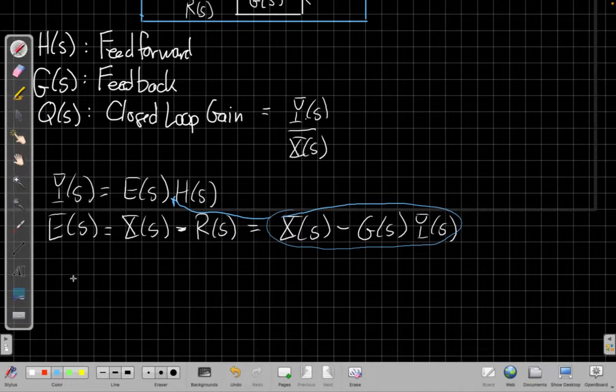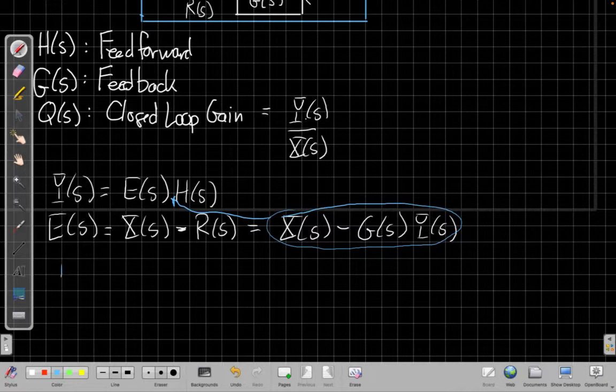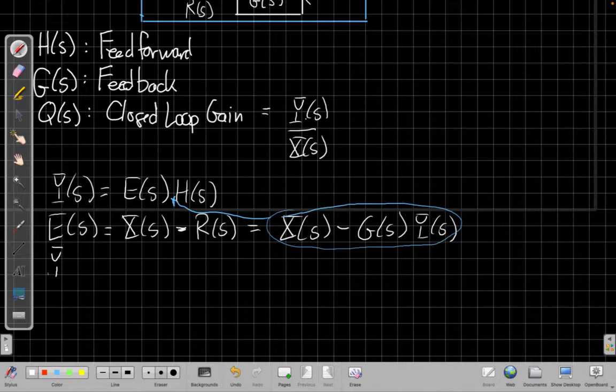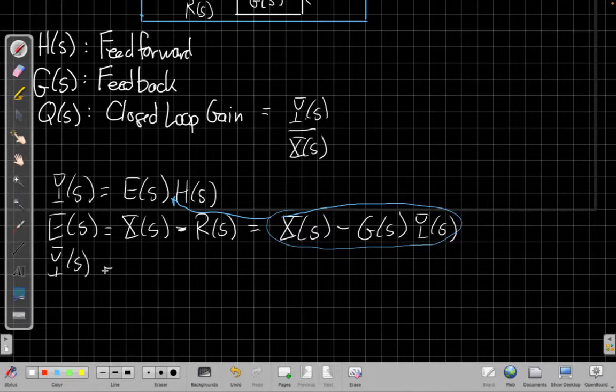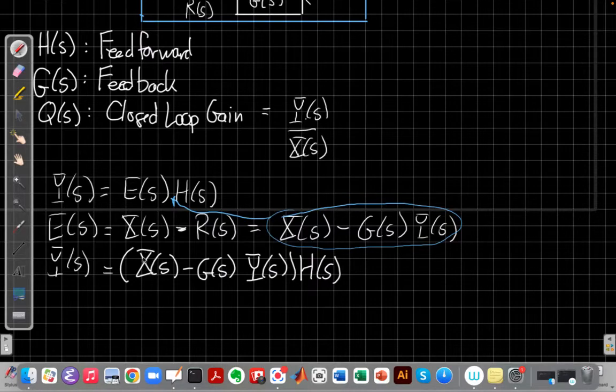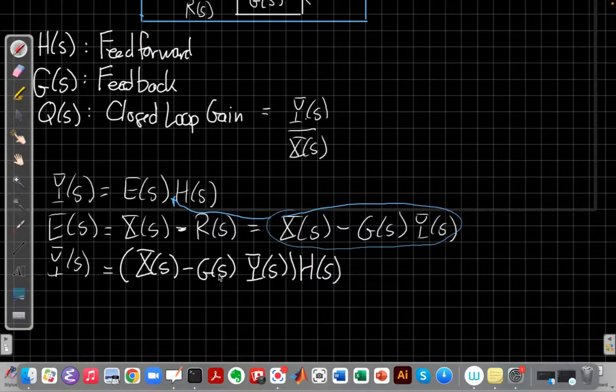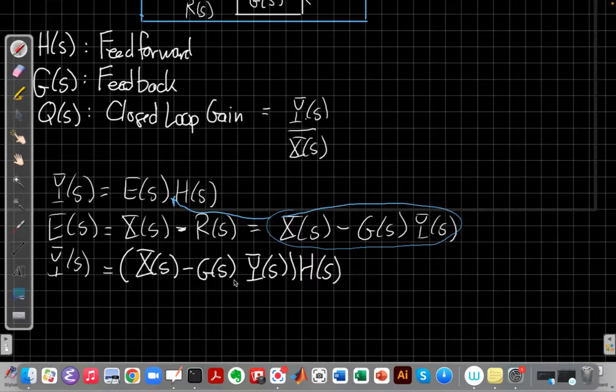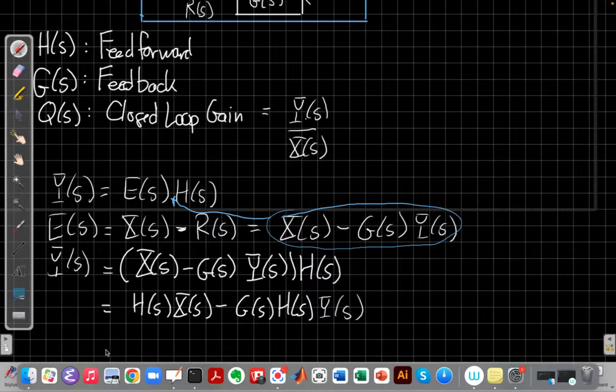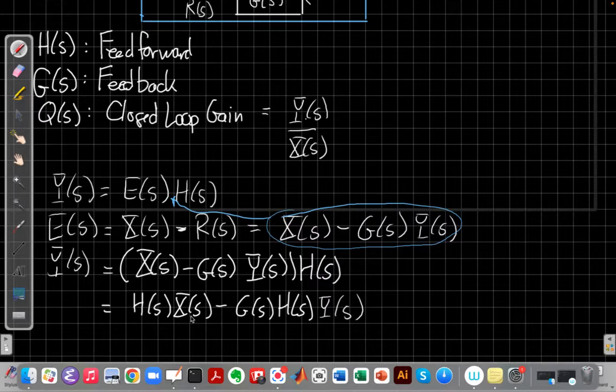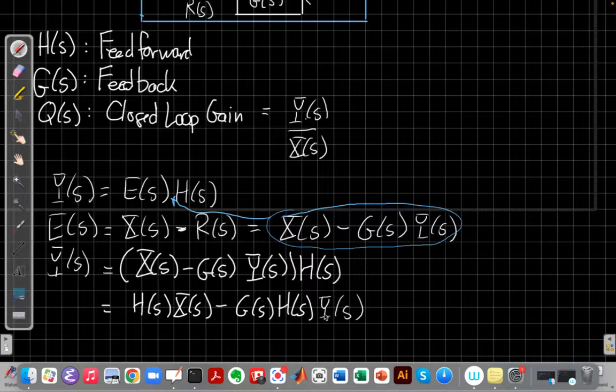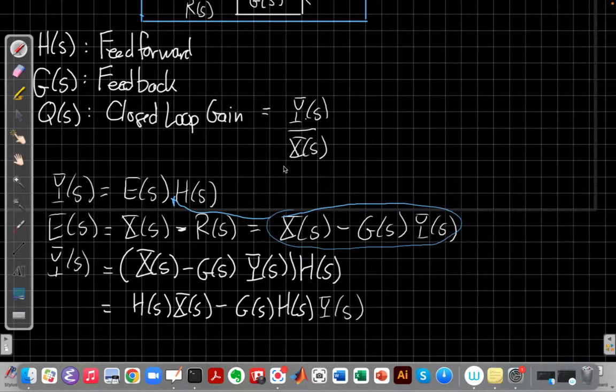That tells me that y of s is equal to - again I substitute in for e - I get x of s minus g of s y of s, the whole quantity, times h of s. So I'm going to distribute that h of s through, so I get h of s times x of s minus g of s h of s times y of s. I'm trying to solve for q of s. I want y over x eventually, so I need to get all the y's onto the same side and all the x's on the other side.